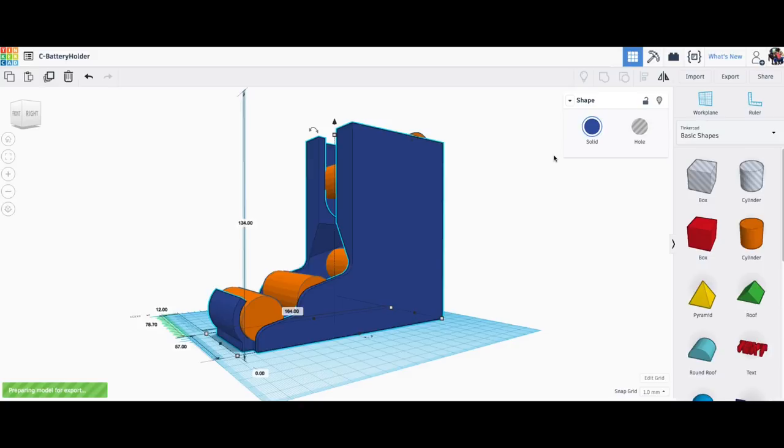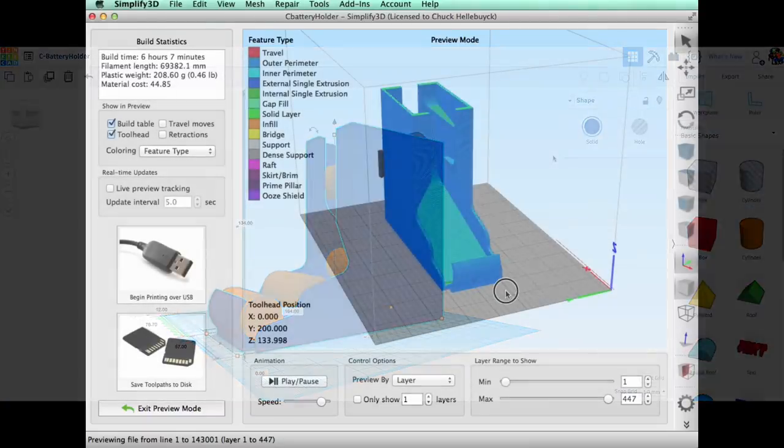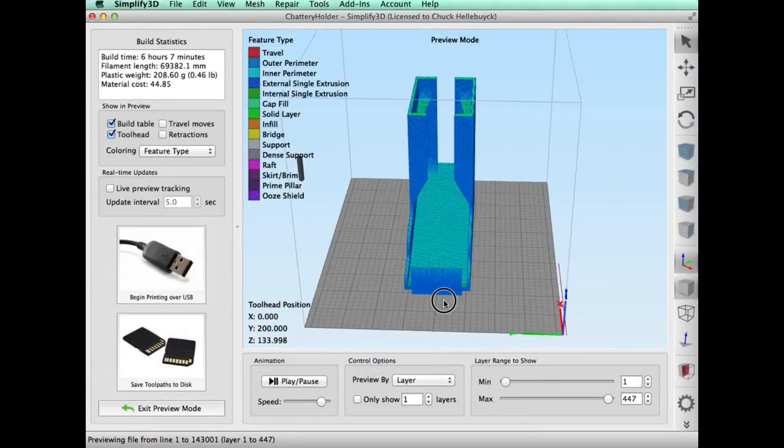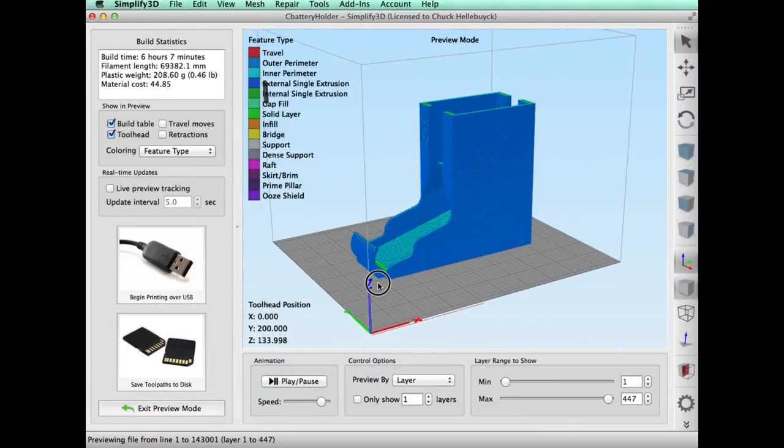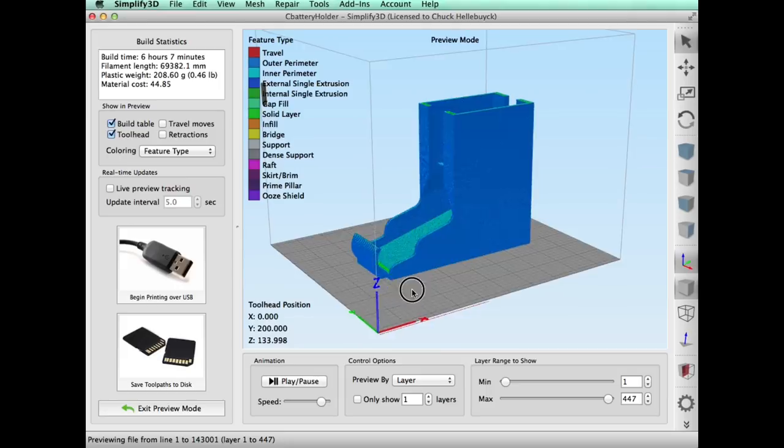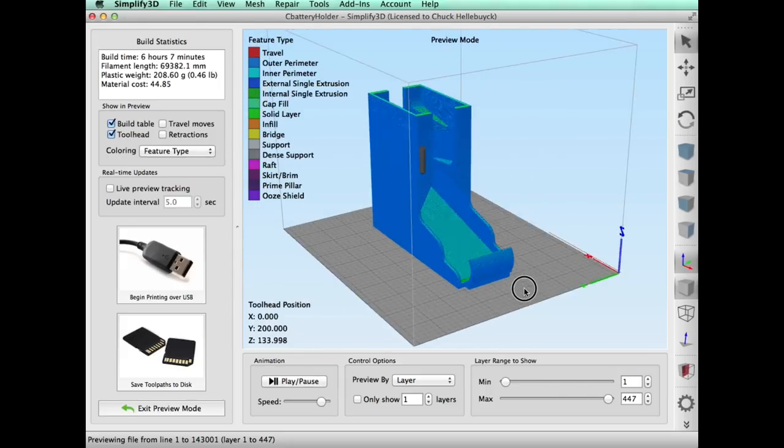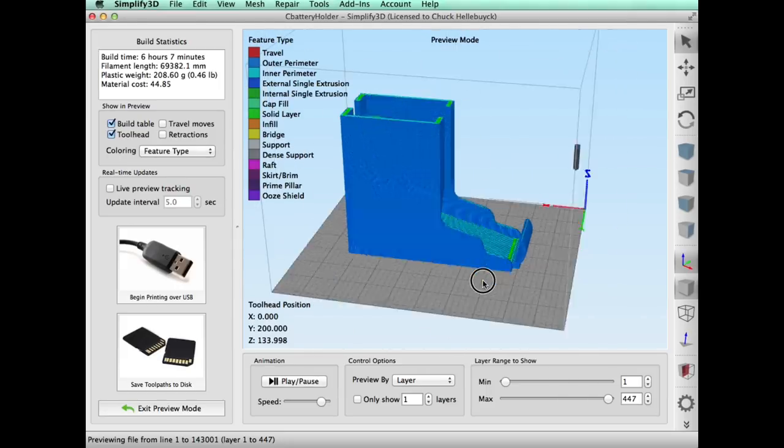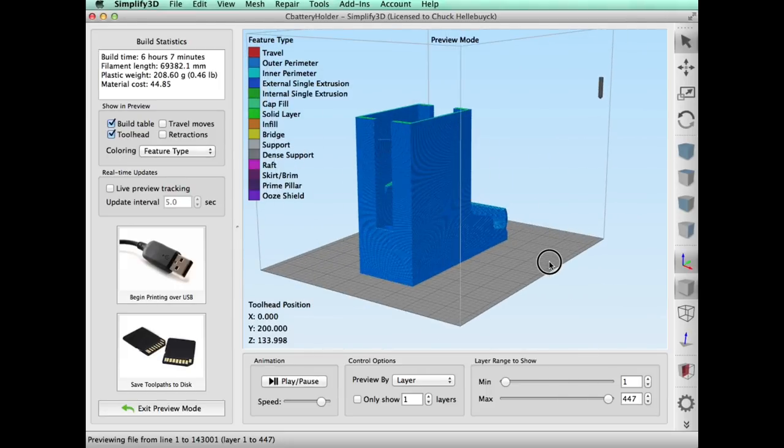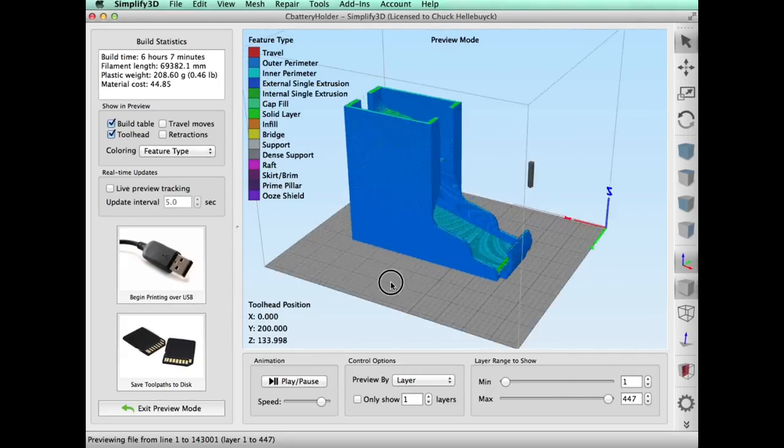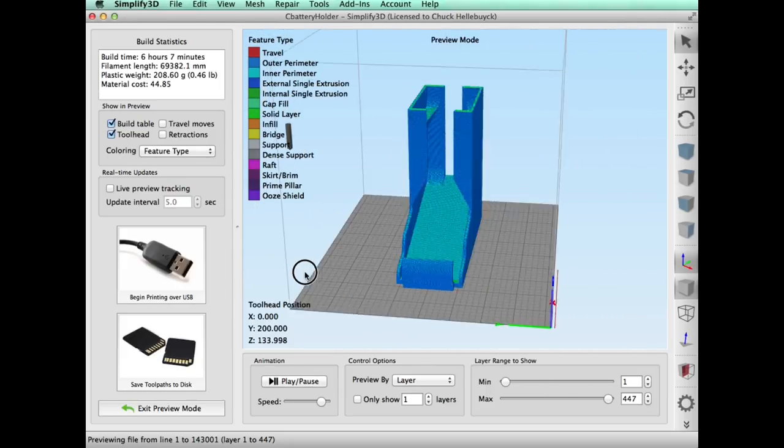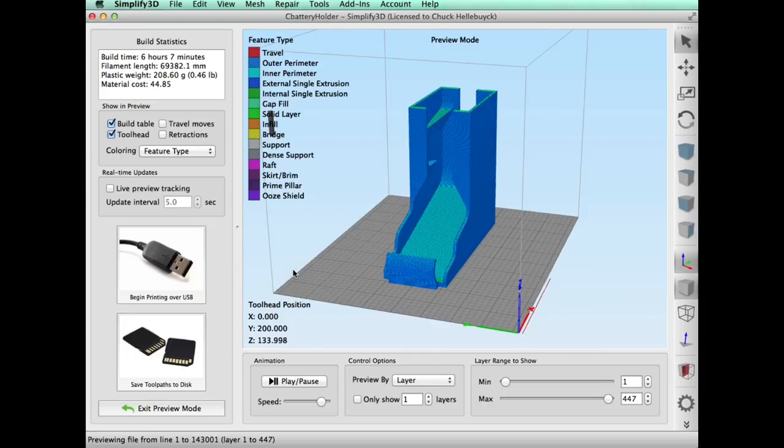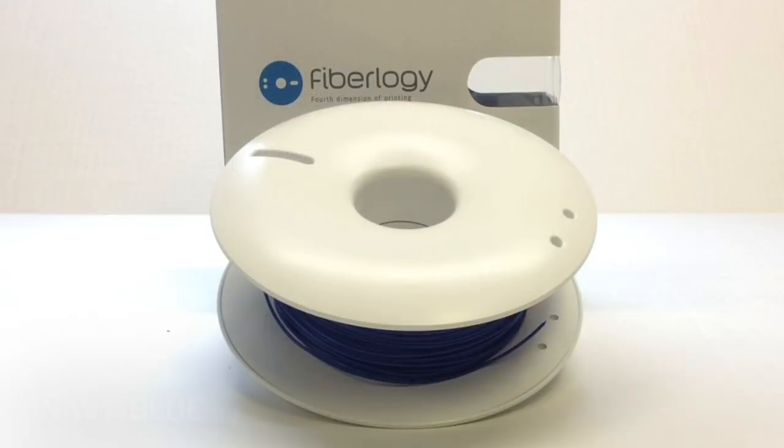So then I just selected the file I wanted to release as the STL file, loaded that into Simplify 3D and when I sliced it it looked great. So I had a good design. I don't know what was wrong with the original but now it was fixed.